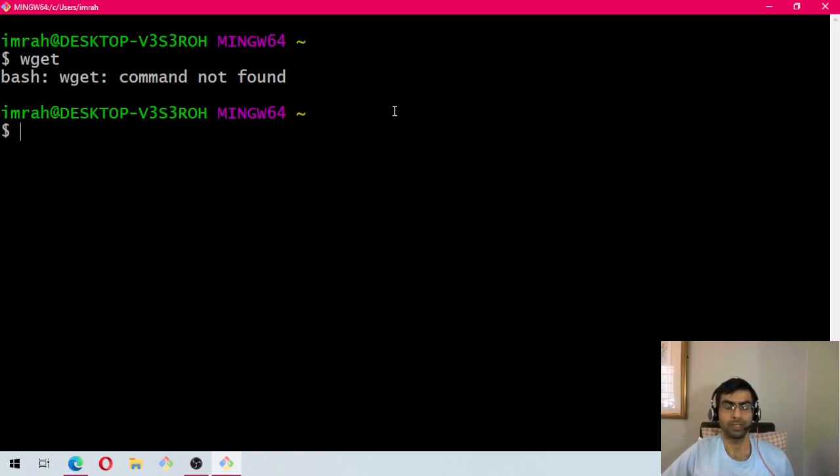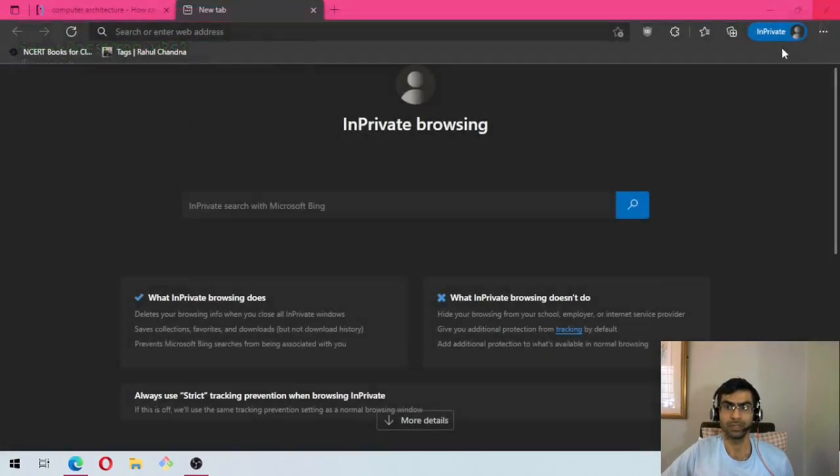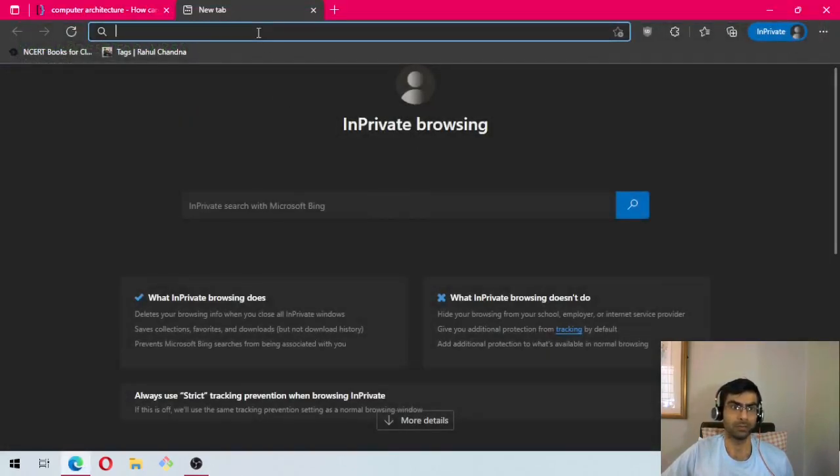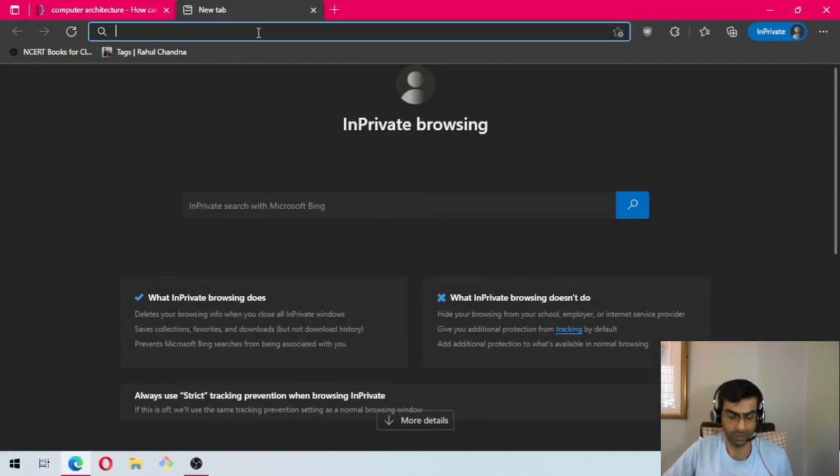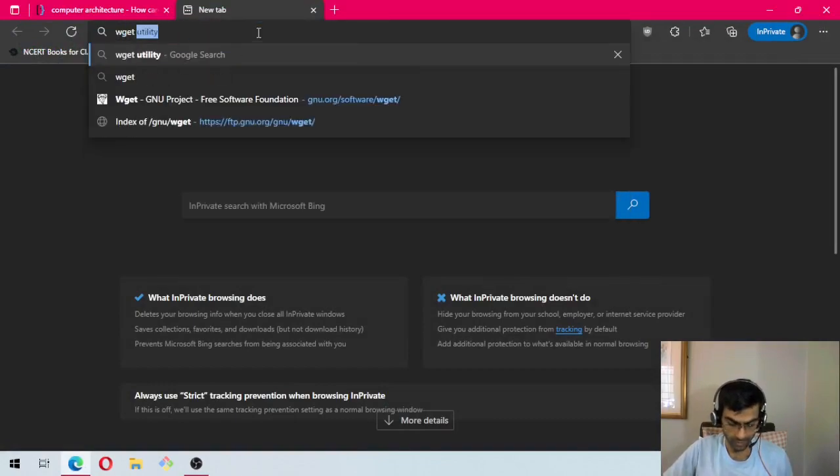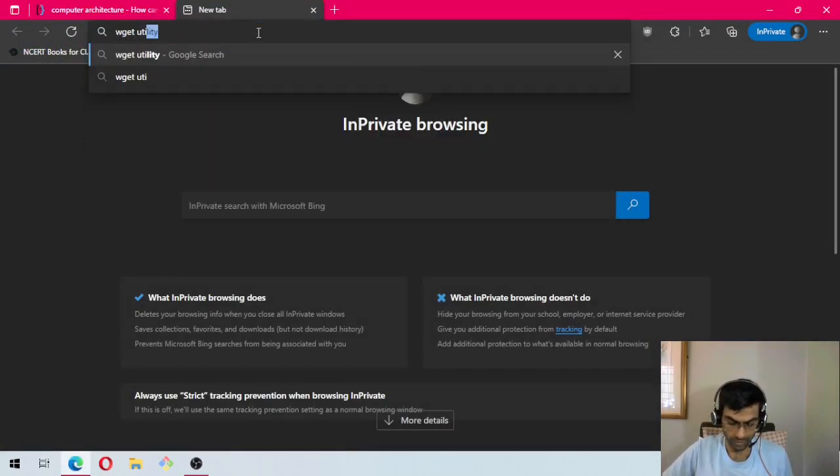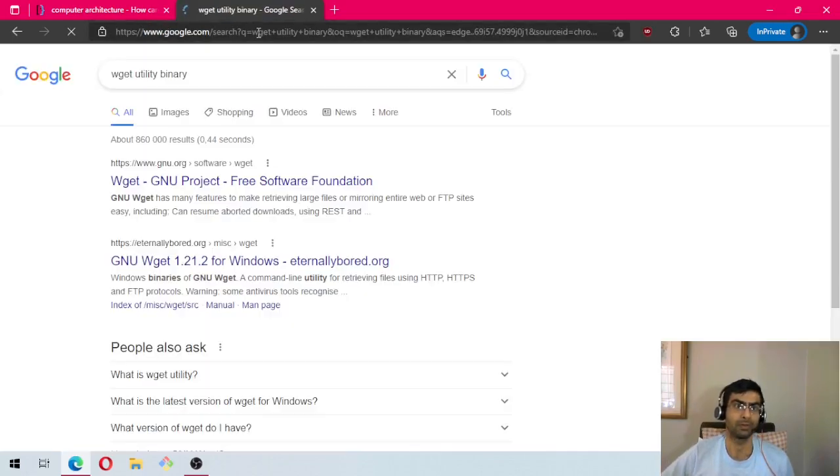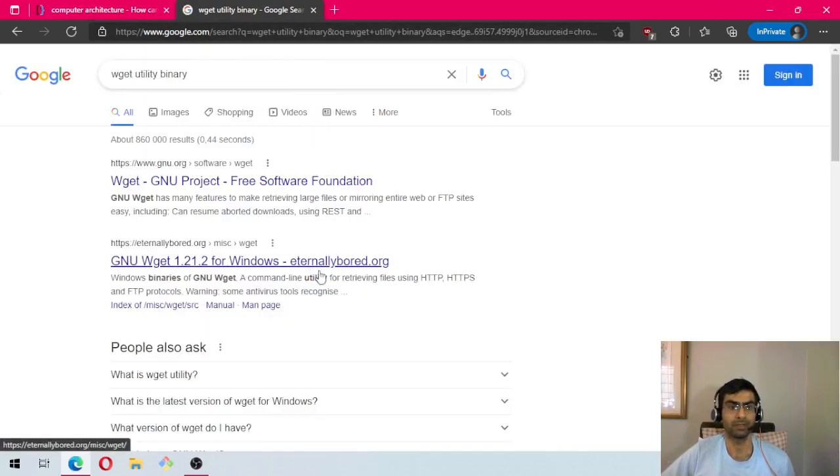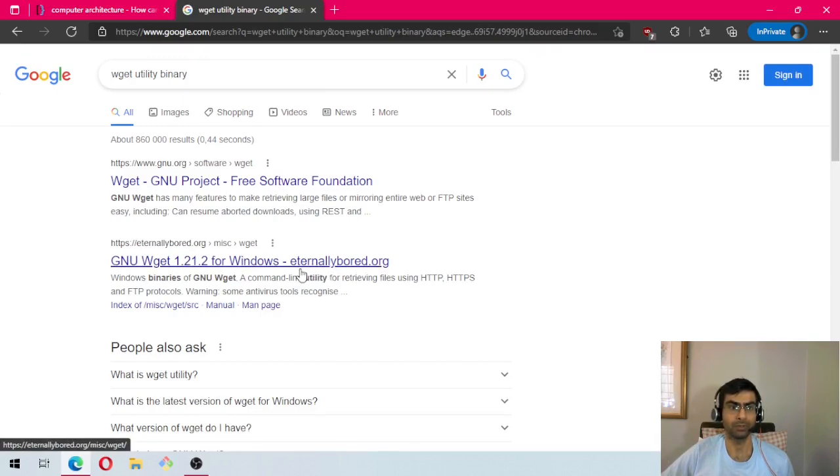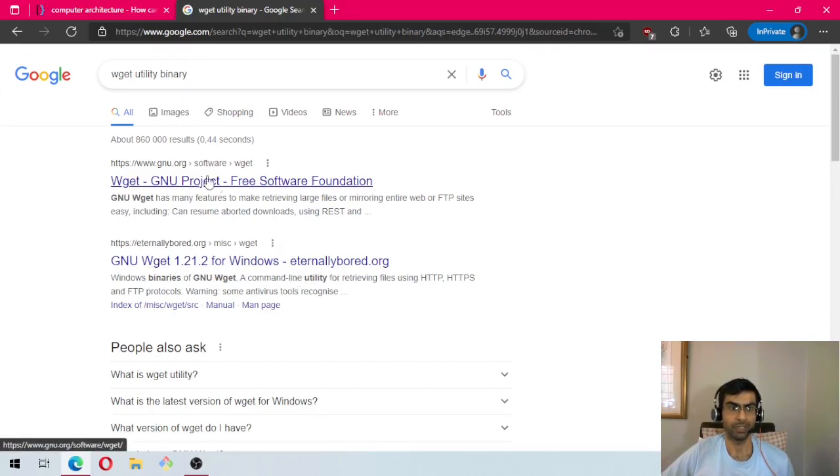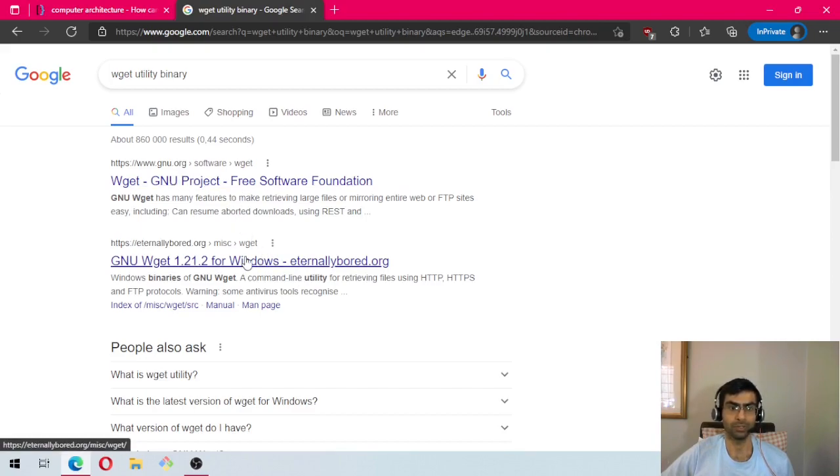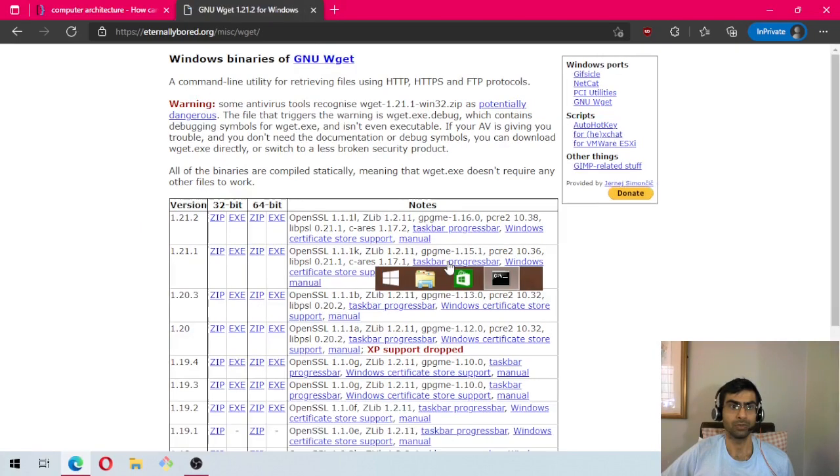The next step is to download the wget utility, so we will Google wget utility binary. At eternallyboard.org you will find the binary. In the GNU project you will find the source code, but since we need the binary, we will go here.